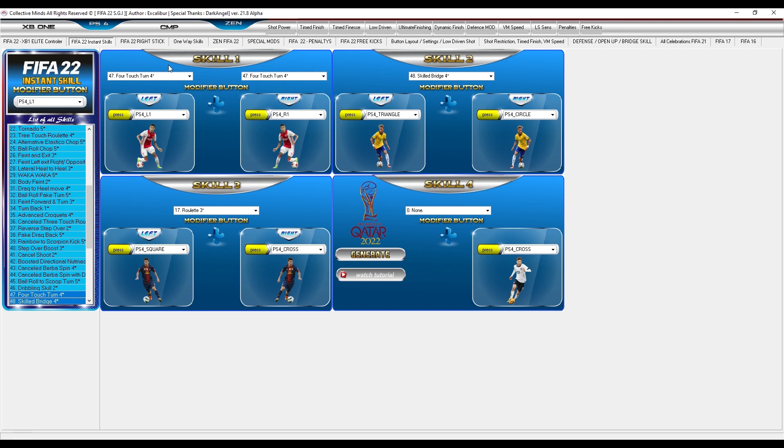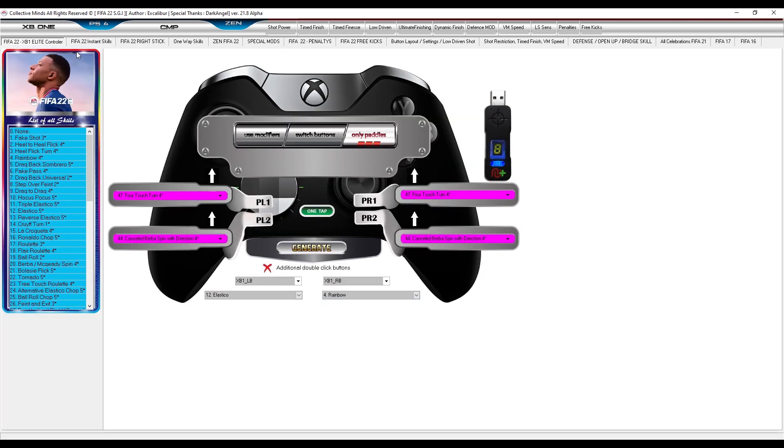Then you need to figure out how to generate a script that you can use with your device. There are several ways to generate a script. The program has several main windows through which you can generate a script. These main windows are the Xbox One Elite controller.